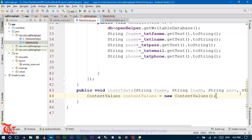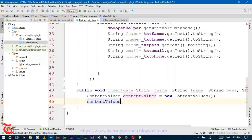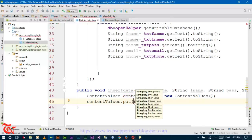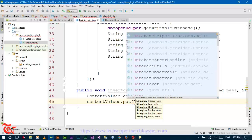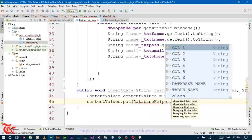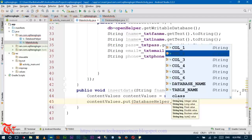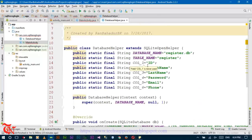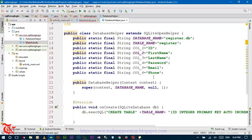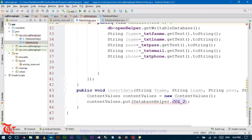ContentValues is used to write values into the database. Create a new ContentValues object, then call contentValues.put() using the DatabaseHelper column names. Column one is the ID which is auto-incremented and will be auto-inserted by the database, so we start from column two.